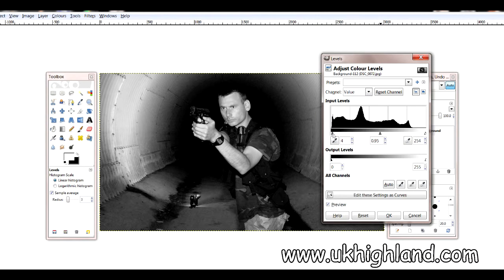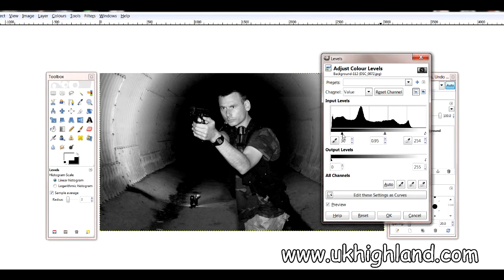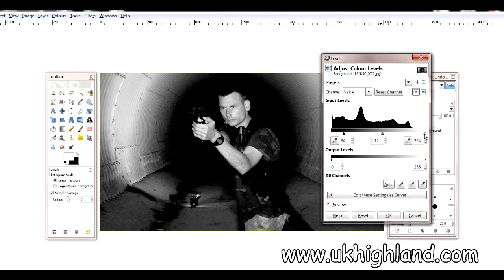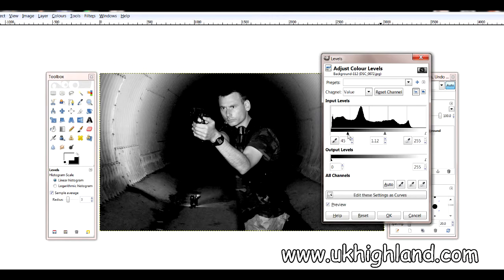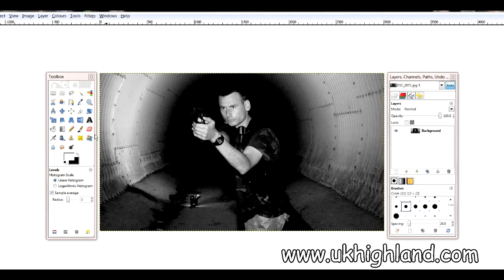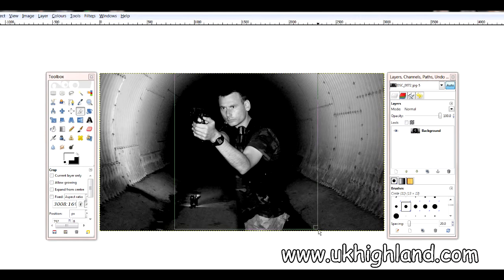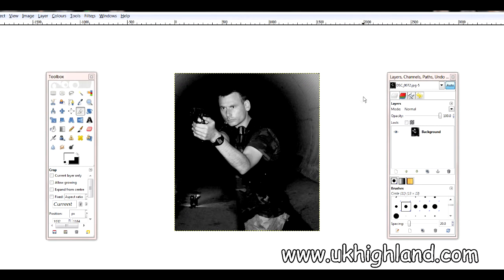So what I'm going to do is bring my shadows down a bit — just let me slide this along — and then I'm just going to increase my midtones. I'll leave my highlights alone, but I'll have a little bit more increase in my shadows. Then I'm going to click OK.